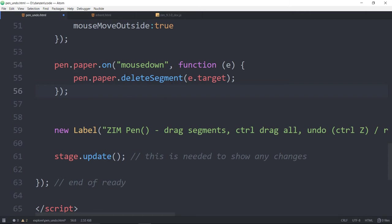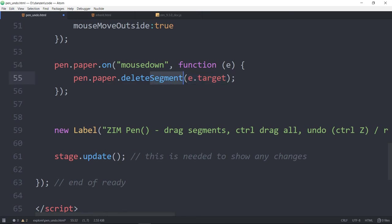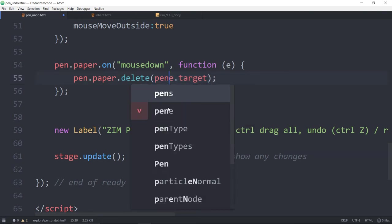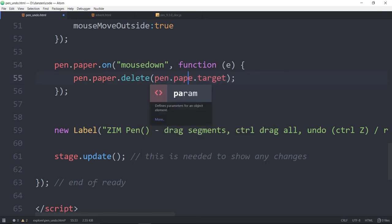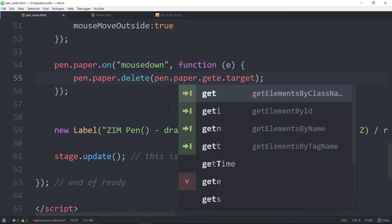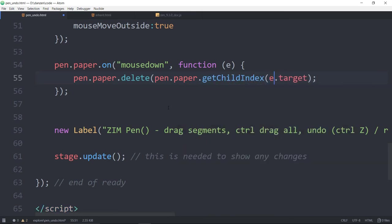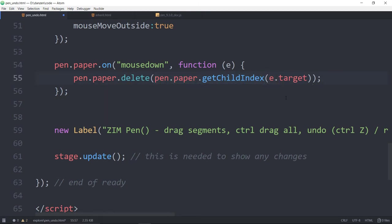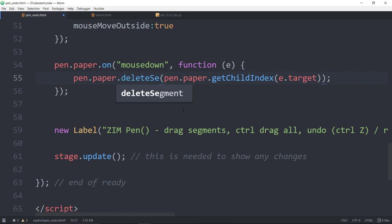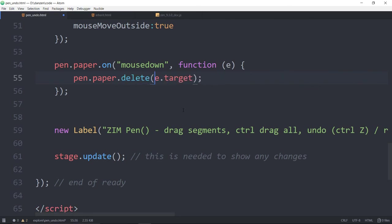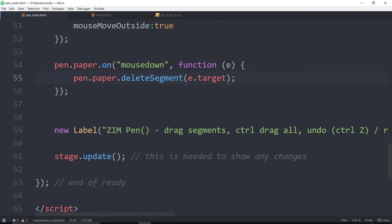So what this is doing is it's deleting a segment. And if you do the delete segment, you pass in the object. There is just a delete, but the delete is deleting an index. So that becomes a little bit more complicated. That would be pen.paper.getChildIndex of e.target. Now, which one would you like? So there we are deleting pen.paper and an index. There's other times when we want to use the index to delete. So delete uses the index, deleteSegment uses the object itself. Well, let me do this. Delete segment e.target. And let's see if that works.